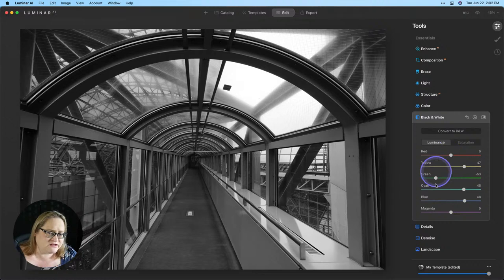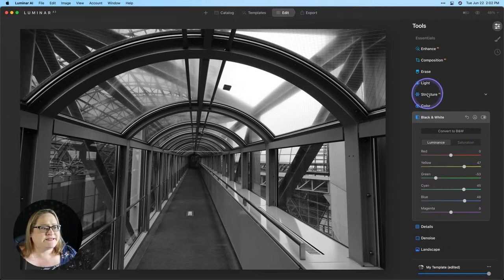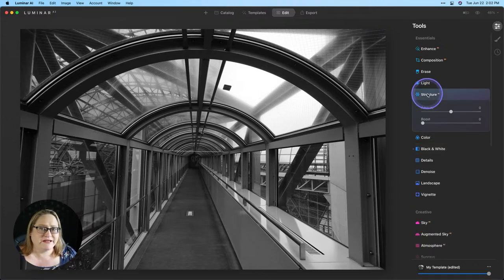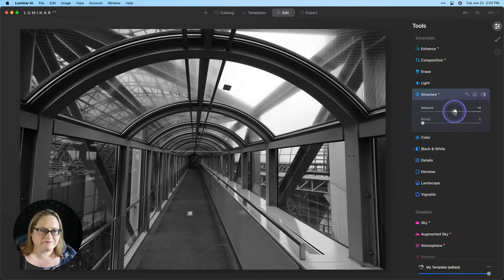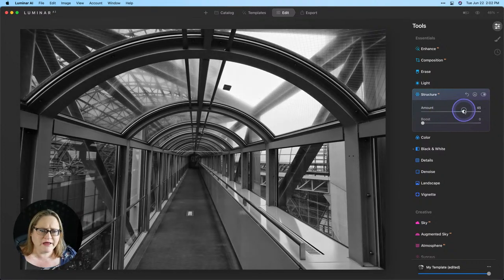Not a whole lot we can do here with the luminance sliders. Let's add a little bit of mid-tone contrast and a little bit of appearance of details with some structure. I'm going to pull that up pretty significantly.